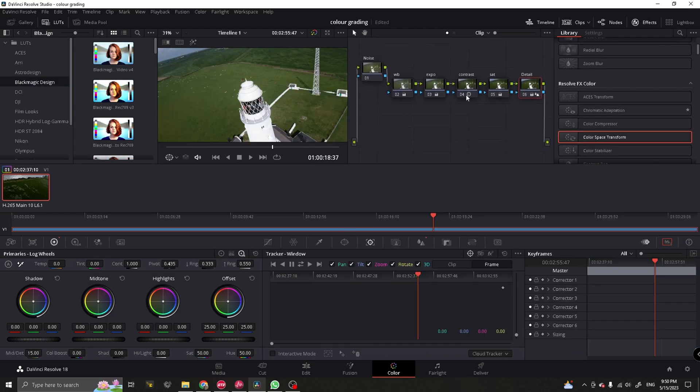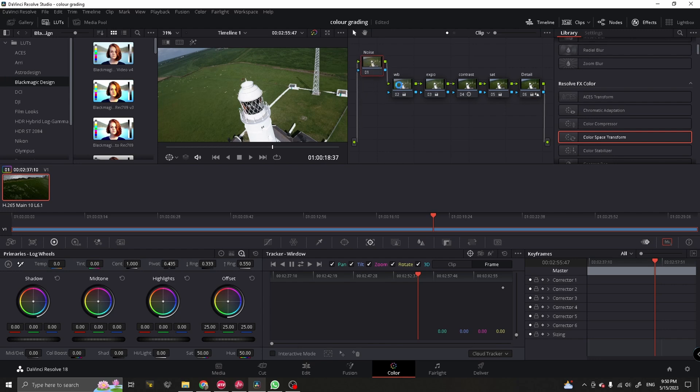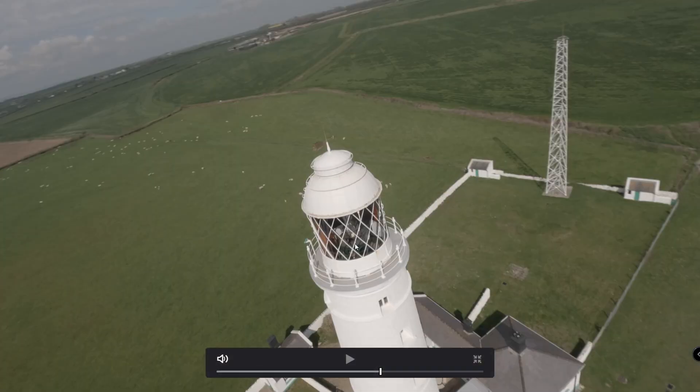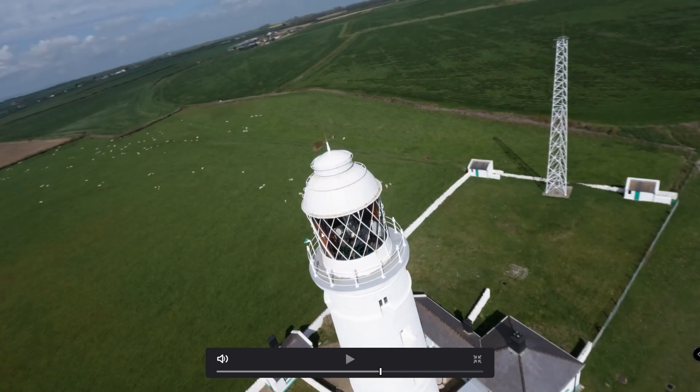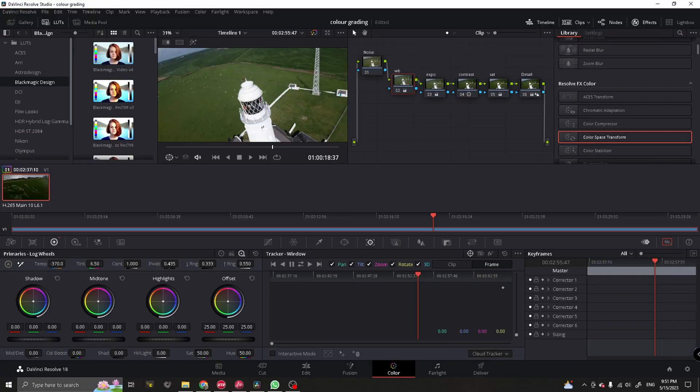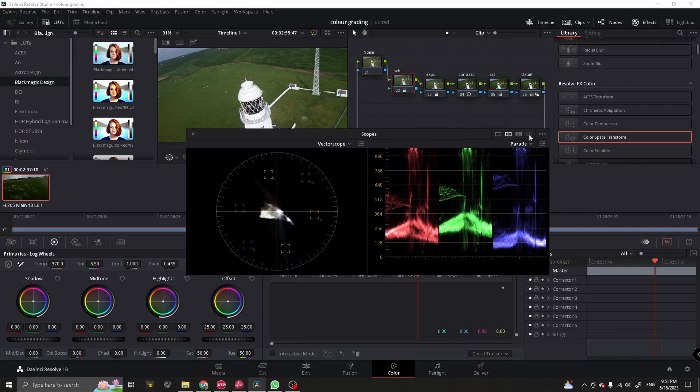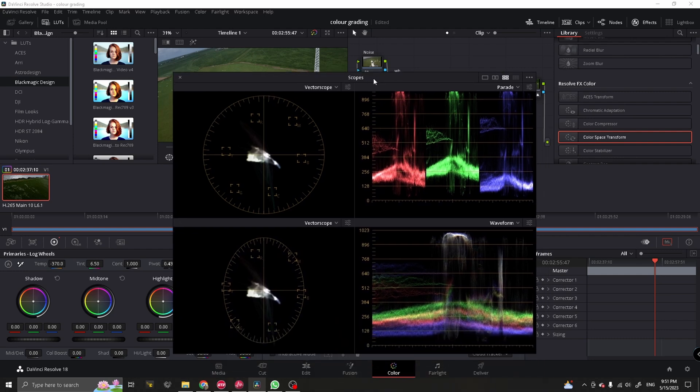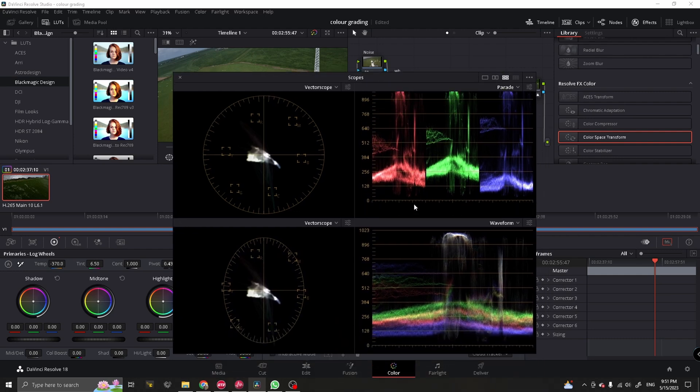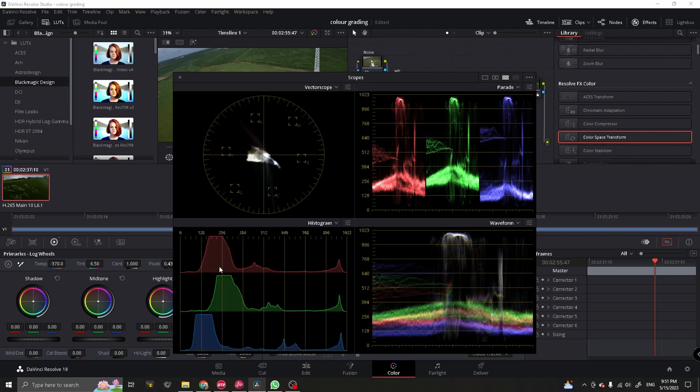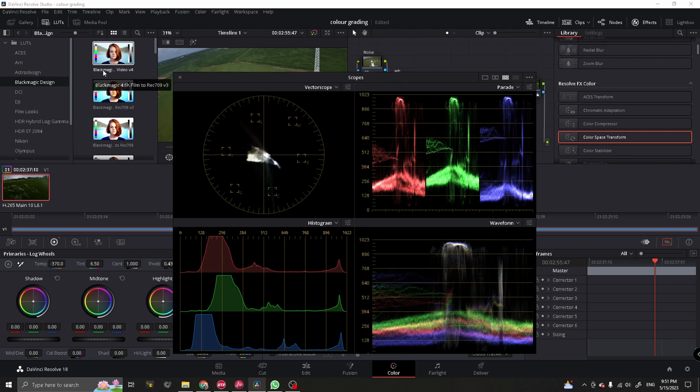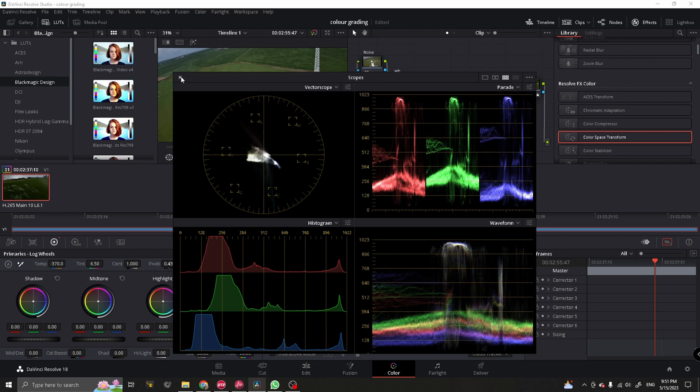So, quick overview of our node tree. We have got six nodes. We've got our noise, white balance, exposure, contrast, saturation and detail. If we disable all our nodes, this is before. This is our raw image coming from the GoPro. And here is our final video with all the corrections. And if we look at our scopes, drag them in, open all four scopes. We've got our waveform, vector scope, histogram. As you can see that we're not clipping on any of the colors or the highlights or the shadows. We've got a nice balanced image without pushing it too much.